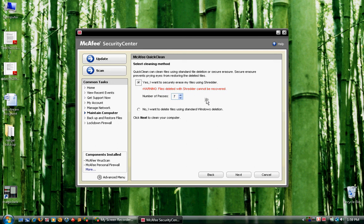This is just a warning telling you that these files will not be able to be recovered, but that's fine. Don't worry about it. Go ahead and click on Next.